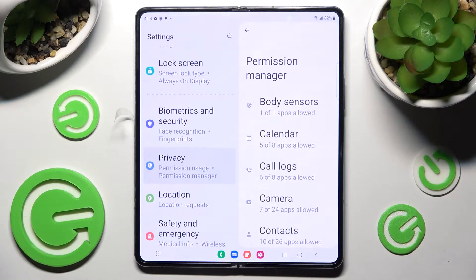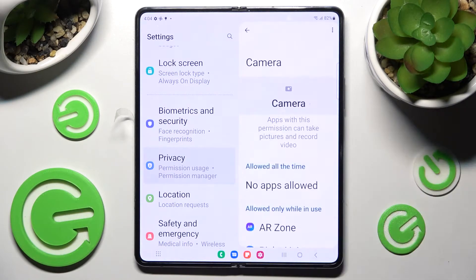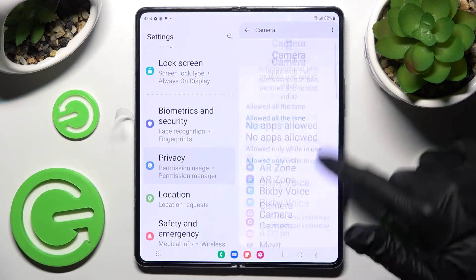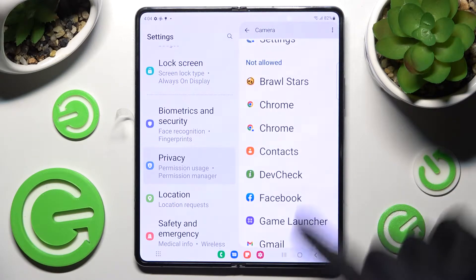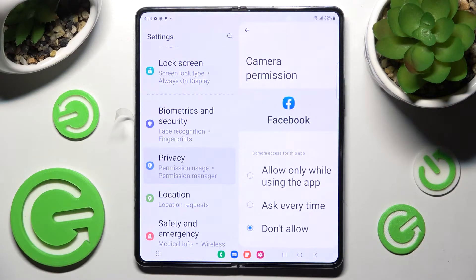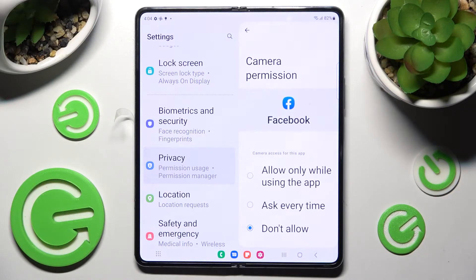From here you can select one of your device's features, for example Camera, and tap on one of your apps. I will go with Facebook. Then select one of those options by tapping on the best one for you: Allow only when using the app, Ask every time, or Don't allow.